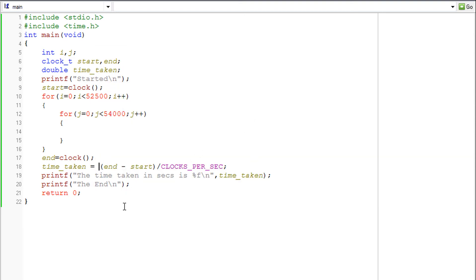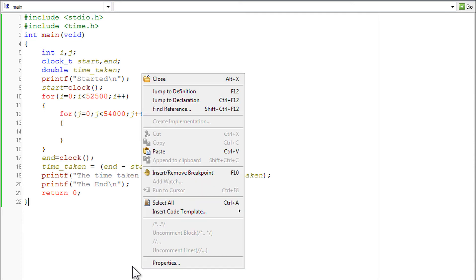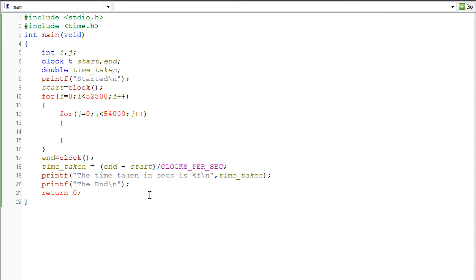Now it has given exactly 1. Well, because as I said, the end minus start is in clock_t, which is similar to long int. So an int divided by the conversion factor gives an int.